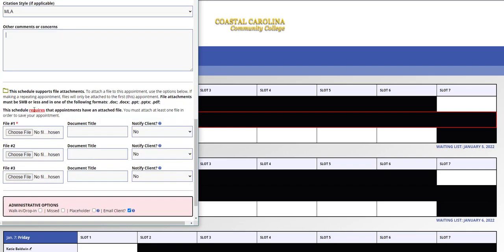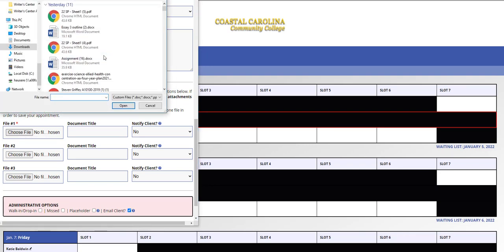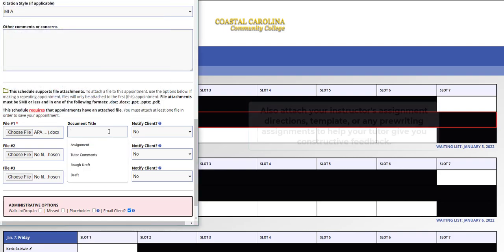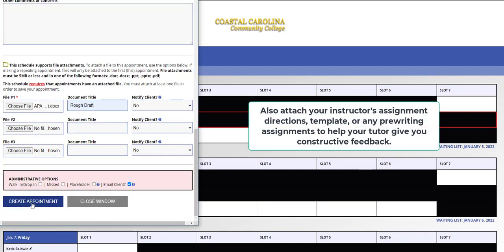Lastly, the document feedback schedule requires that appointments have an attached file to save the appointment. To attach a file, click choose file, browse your computer for that file, and title it anything appropriate, and then you will create your appointment.